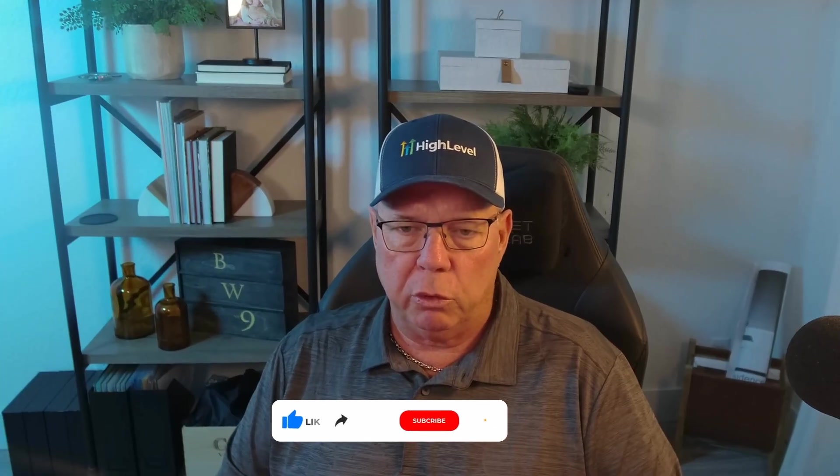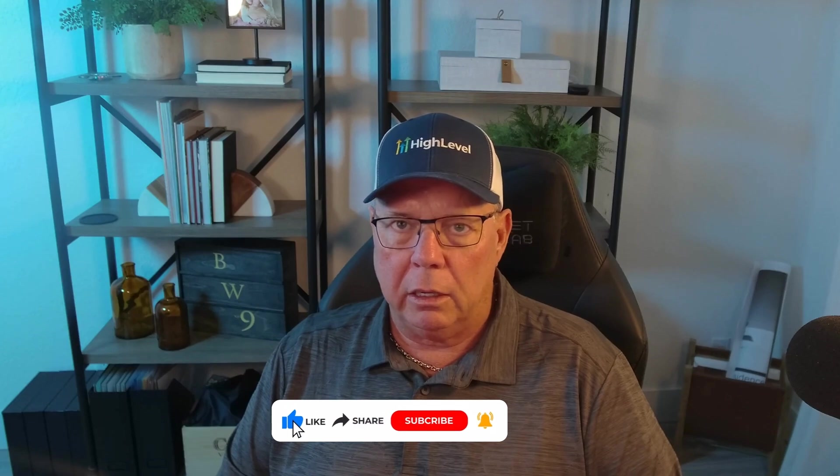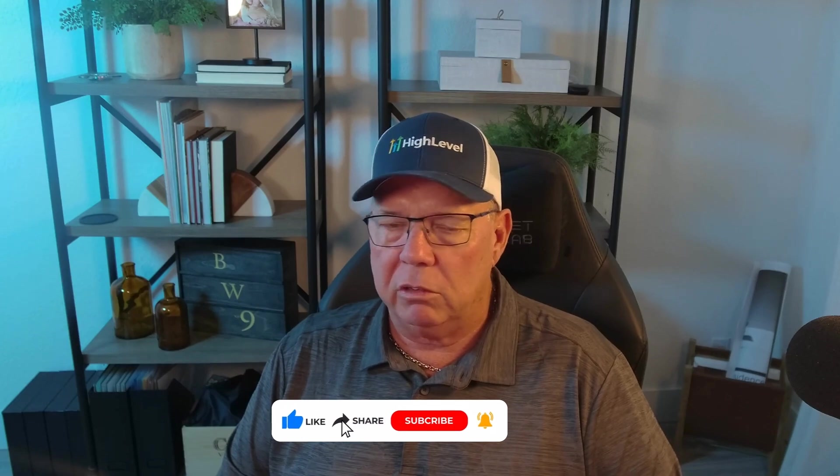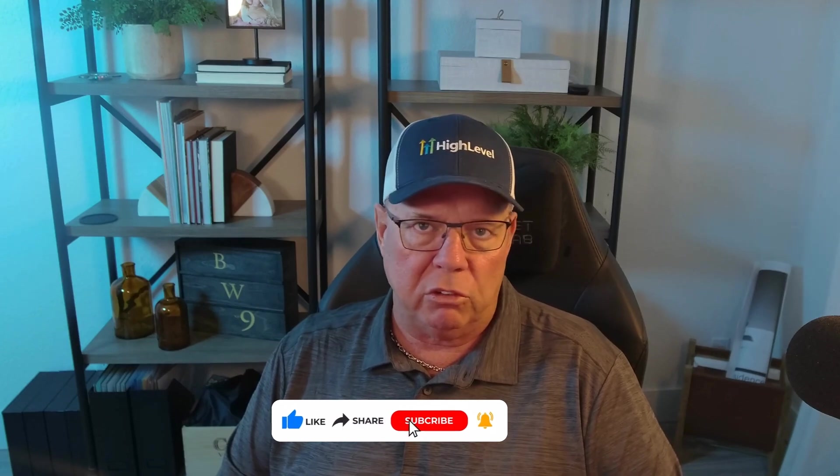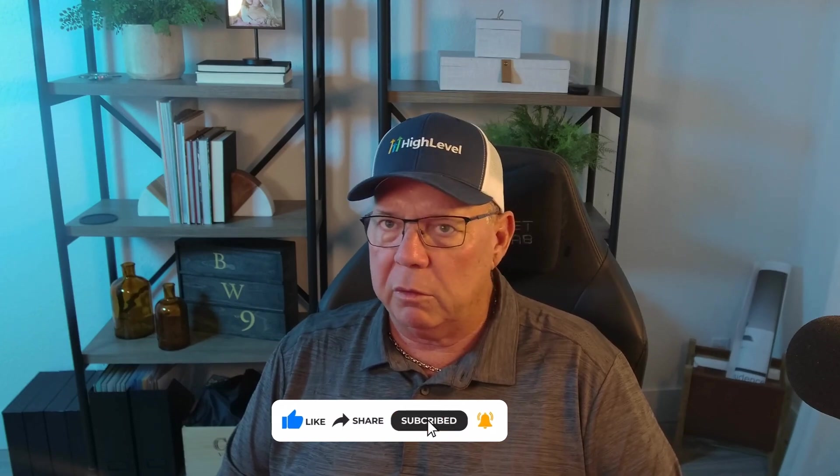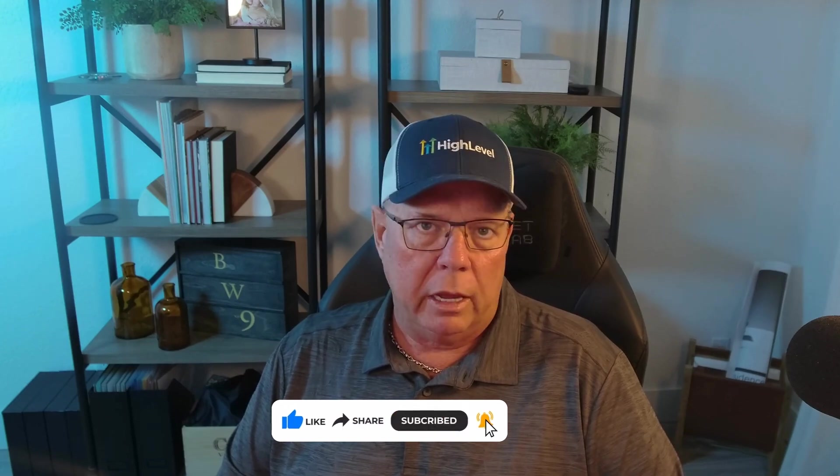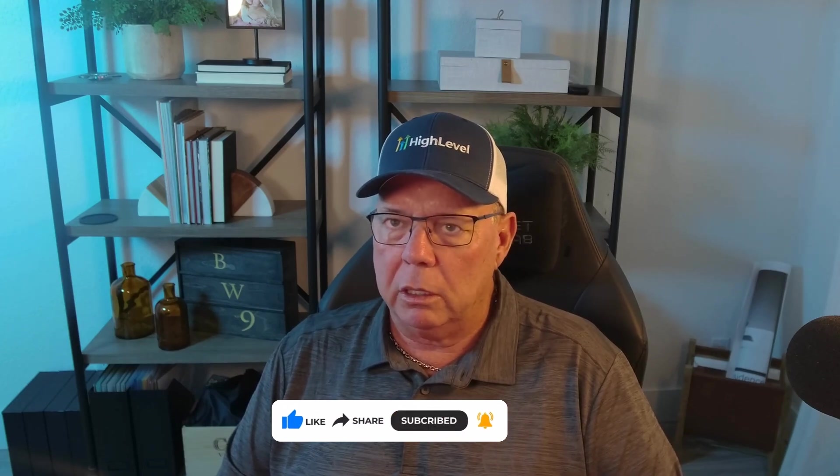I hope you guys really enjoyed that. And if you have any questions, just leave a message in the channel or leave a message on the high level group. I appreciate you guys tuning in. And if I can ever help you in any way, please let me know.